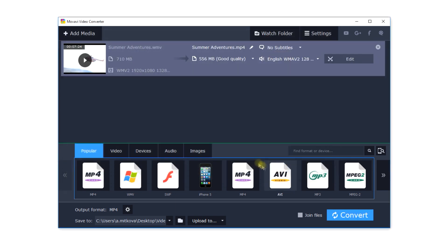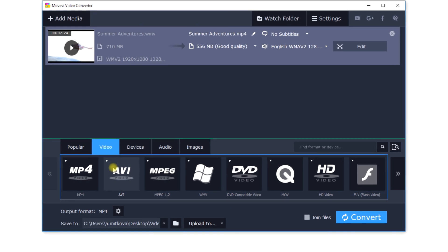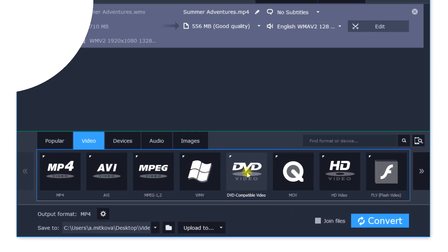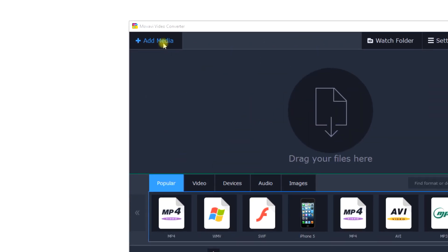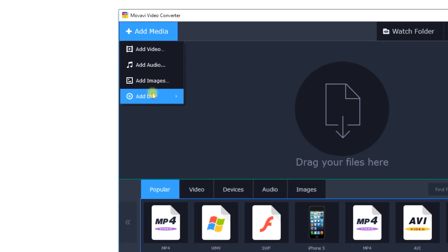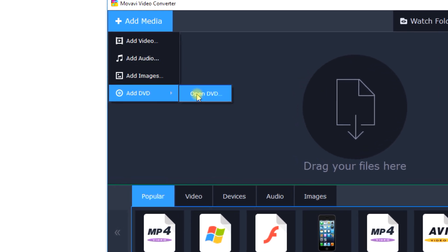Remember that Movavi Video Converter supports more than 180 formats. If you are converting a DVD to MP4, use the DVD button and select the folder that contains DVD files.